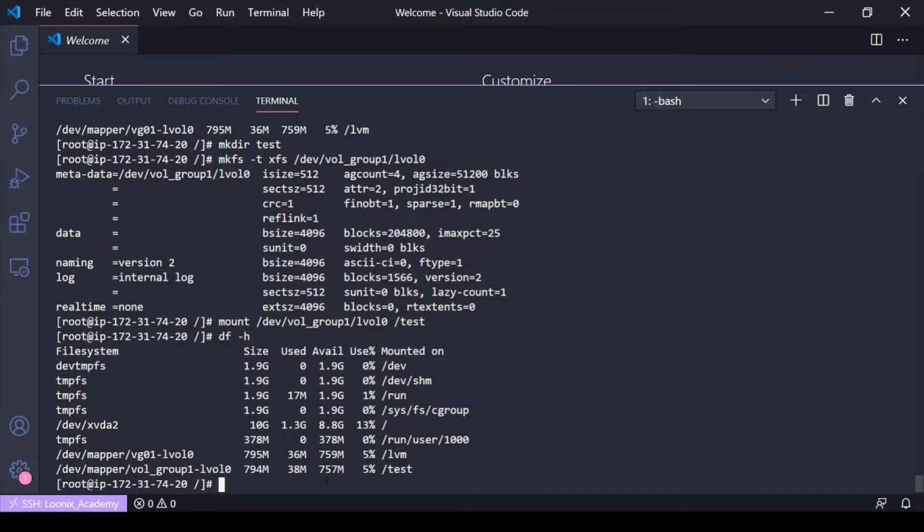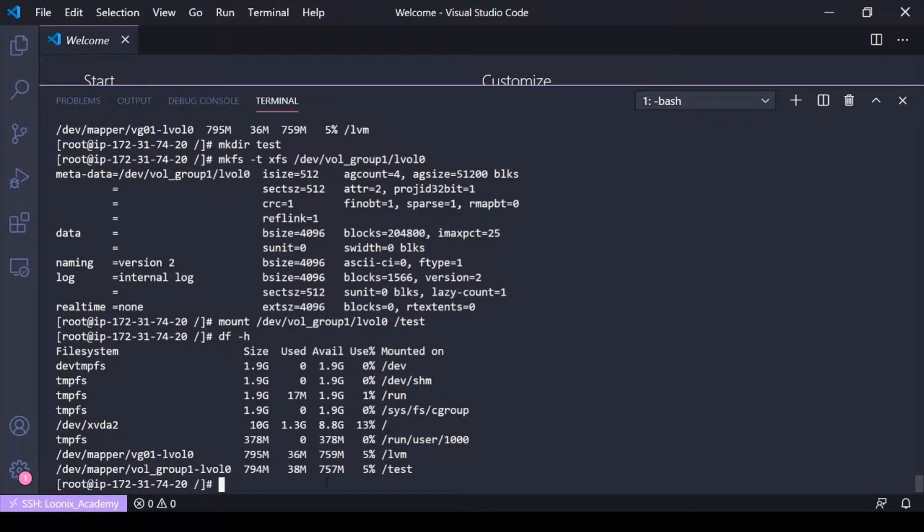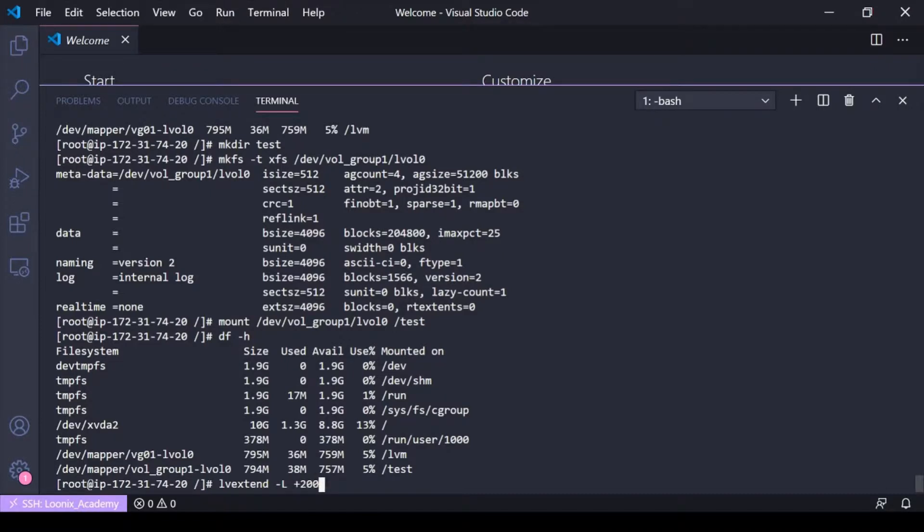So that's the size of this volume from initial creation and the extension that I did. So if I do another extension and I'd say I want to add even more space, so do dash L I just want to add another 200 to this logical volume...